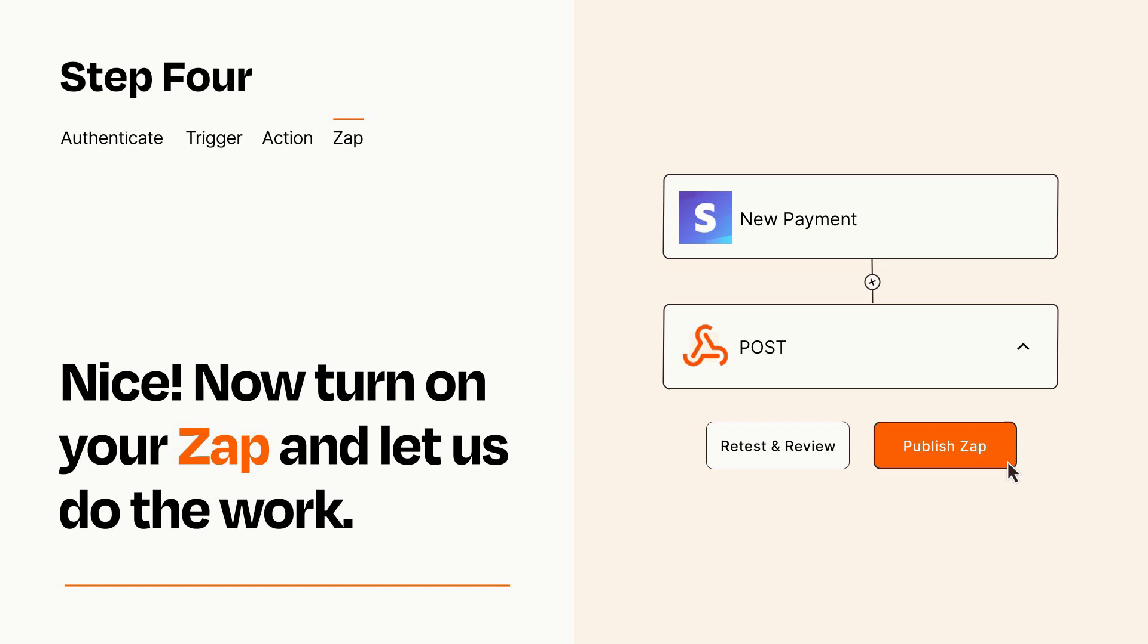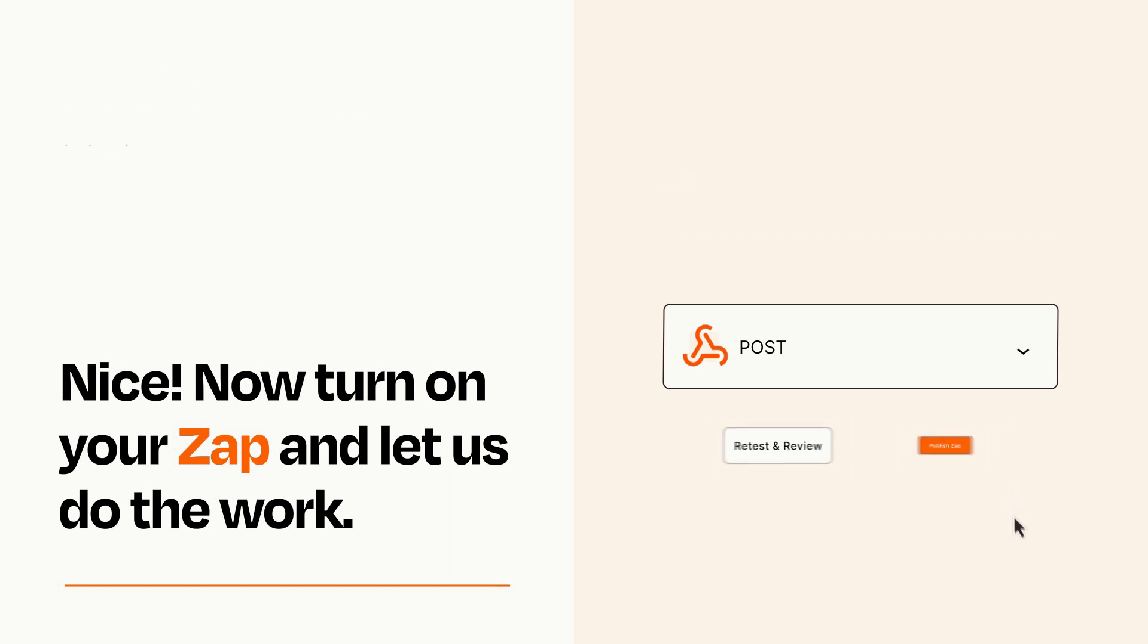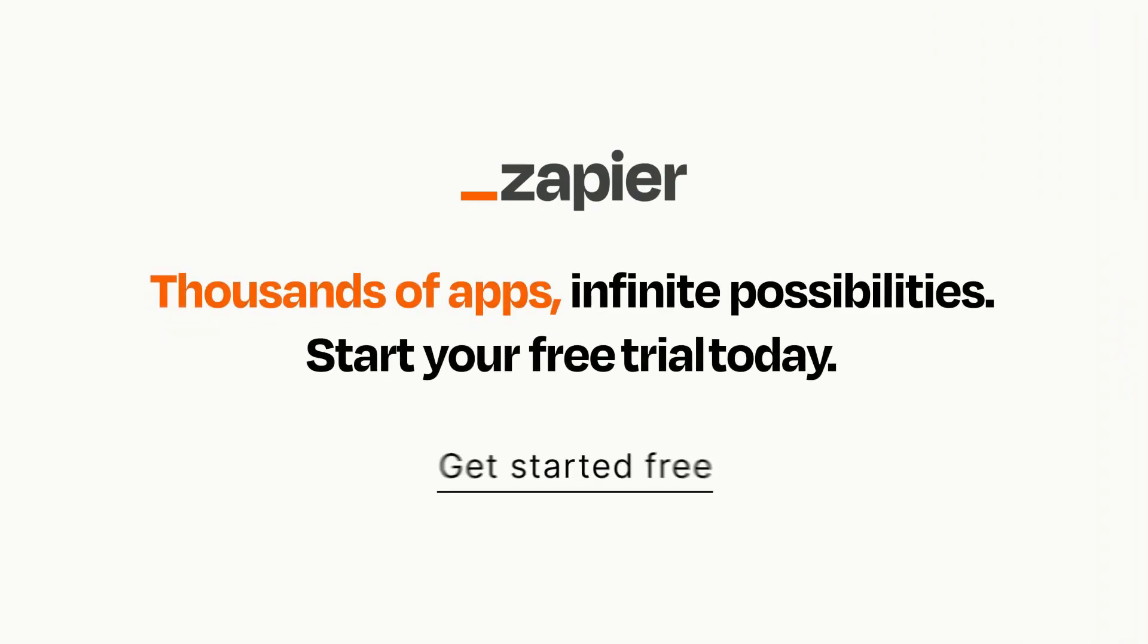Zapier can be as simple or as complex as you'd like and connects with thousands of apps, more than any other platform. Click on the link in the description for a free trial so you can make sure it works for you before you commit.